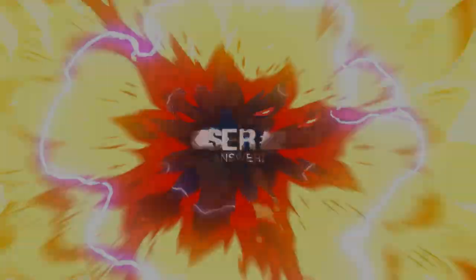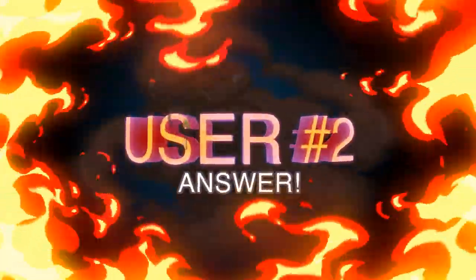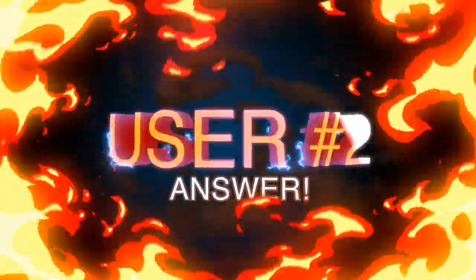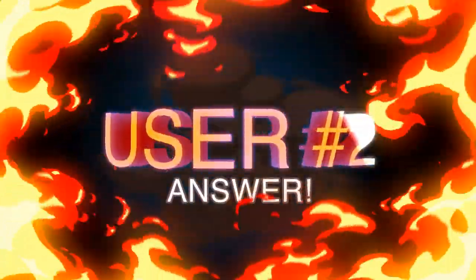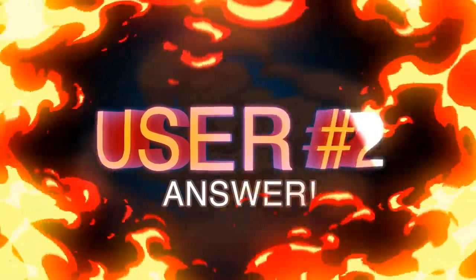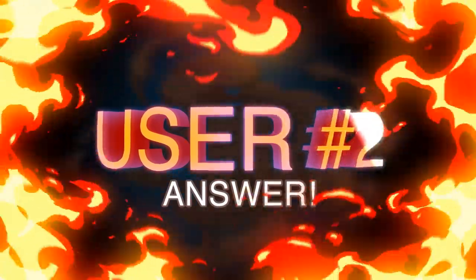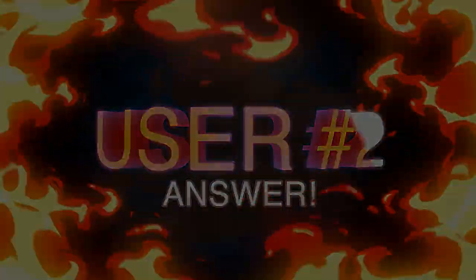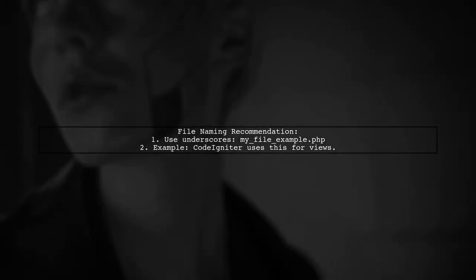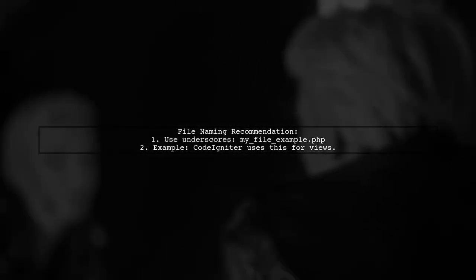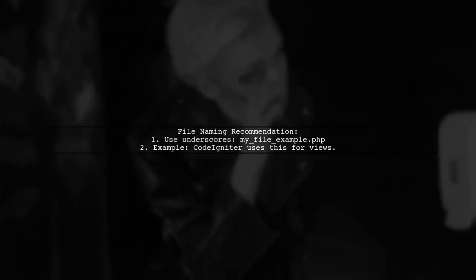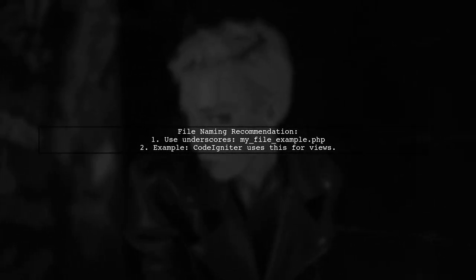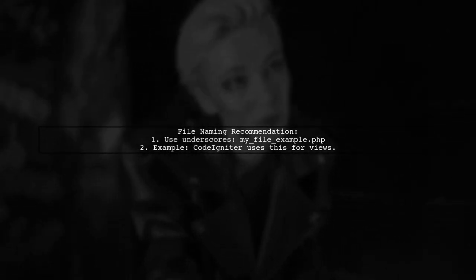Let's now look at another user-suggested answer. For naming PHP files, it's recommended to use underscores, like my_file_example.php. This is a convention used by frameworks like CodeIgniter for view files.